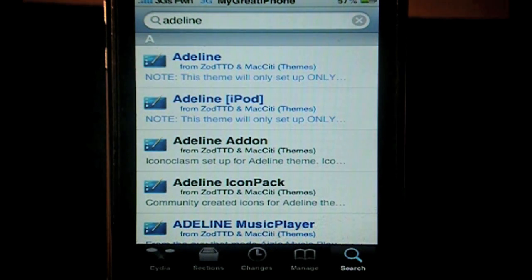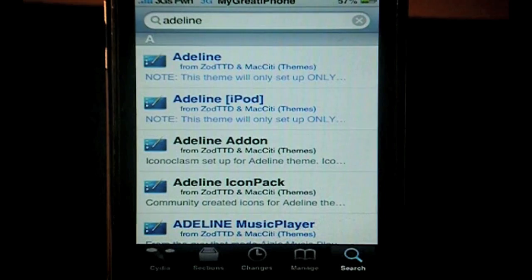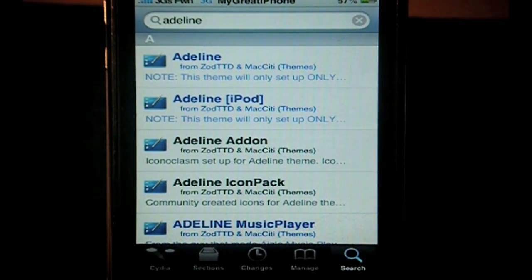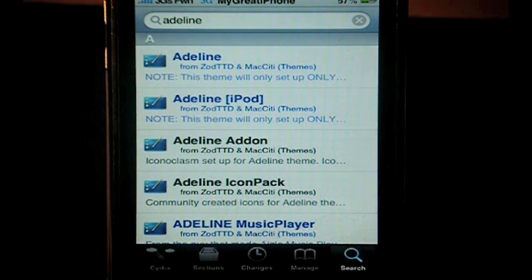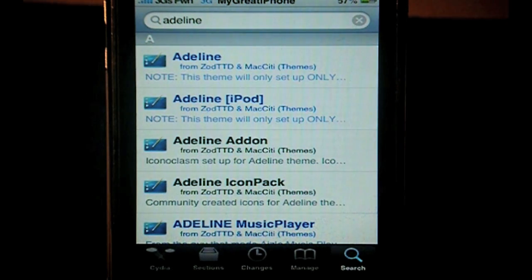Hey, what's going on guys, it's Nick from microicum.com. Hopefully you saw my theme review on Adaline, a very nice theme from Monty. If you didn't, I'll put an annotation up so you can go check it out. In that video I did ask whether you wanted me to do a setup video for that theme, as it can be quite complicated, so here is the setup video as people requested it in the comments.